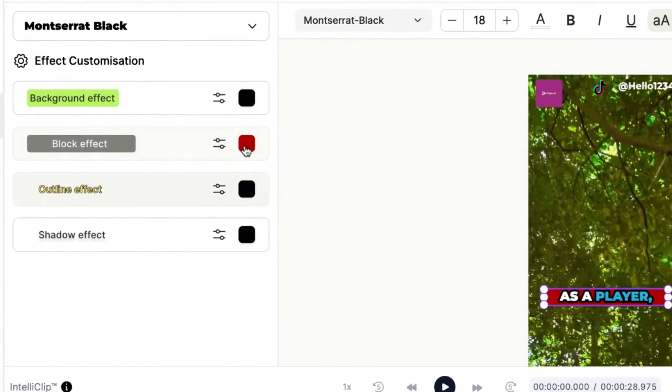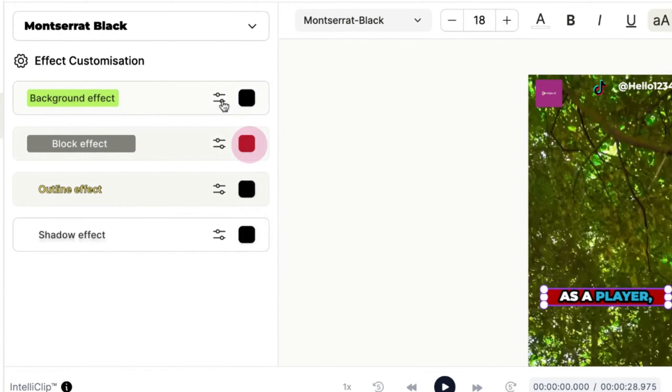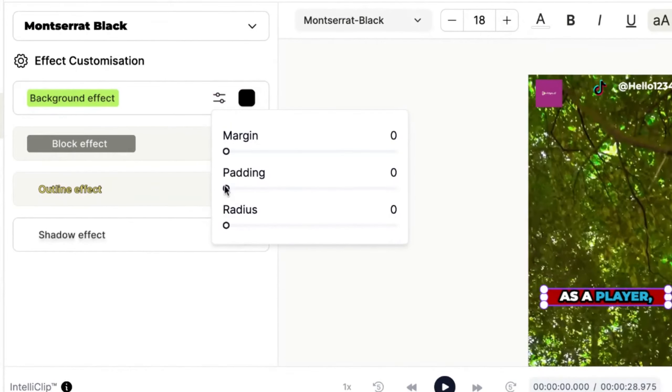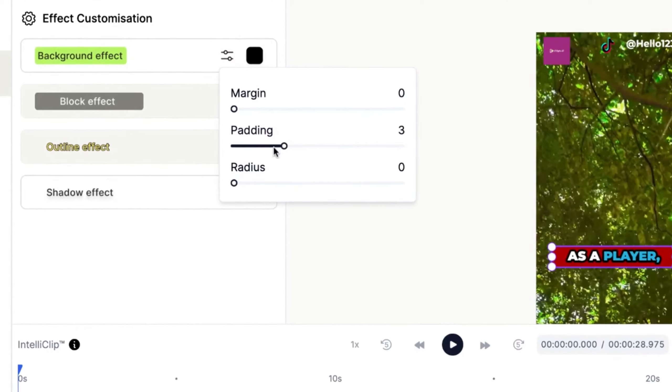You have the freedom to modify the color, adjust the padding, and set the margin to meet your specific needs.